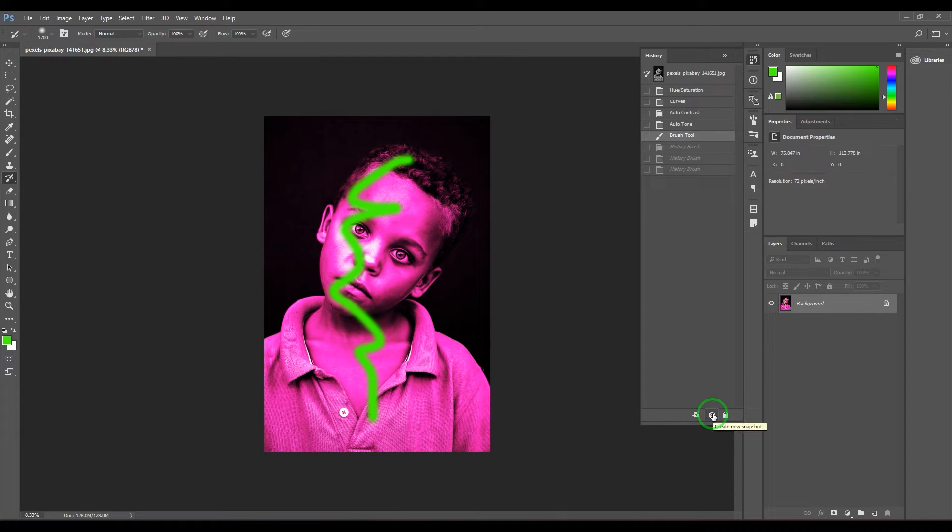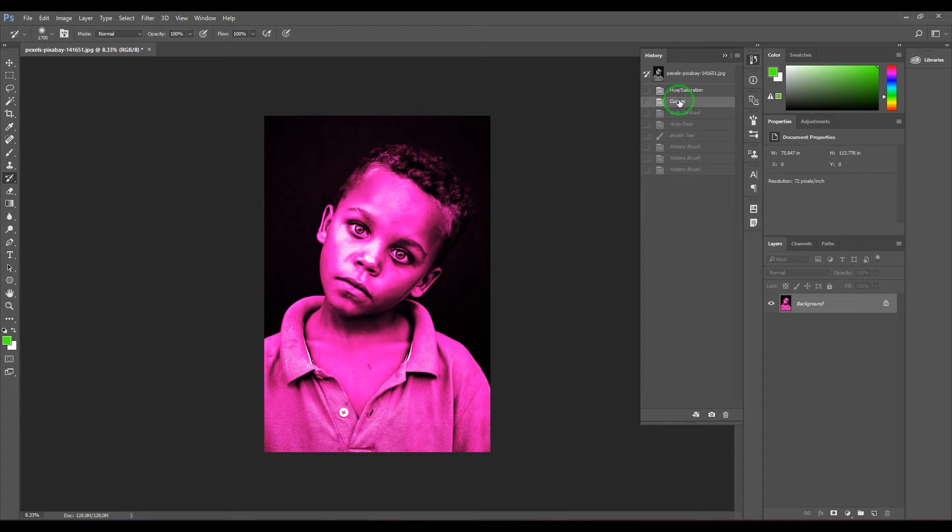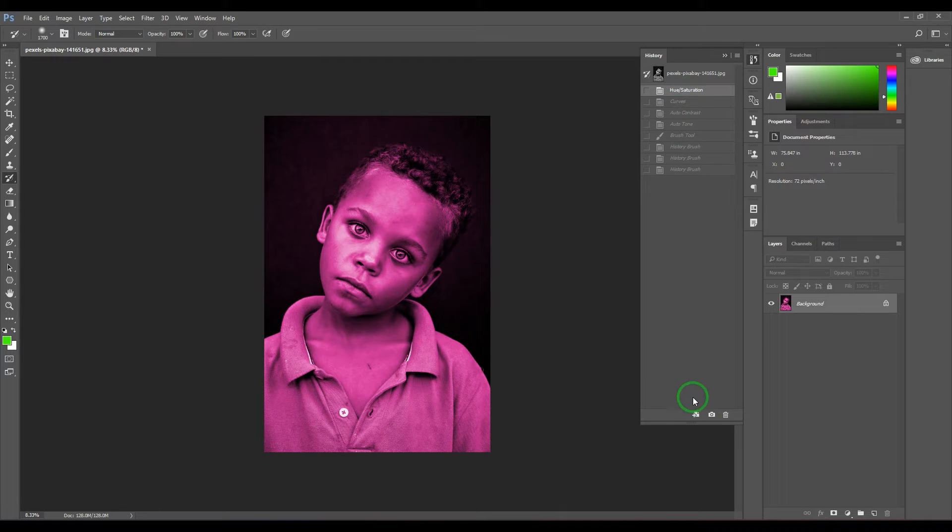To store that, I need to go to the curves - sorry, the hue saturation - and then click this camera button which stores it as a snapshot there.